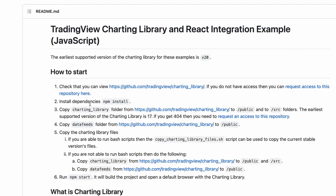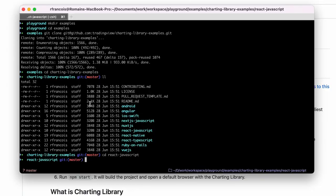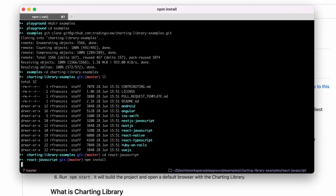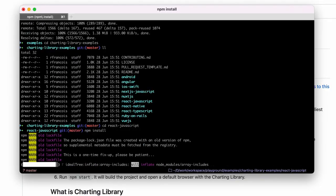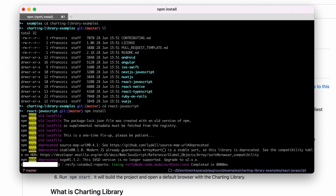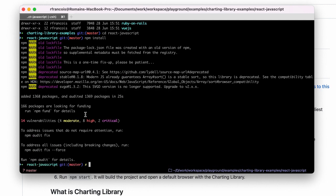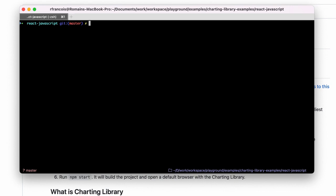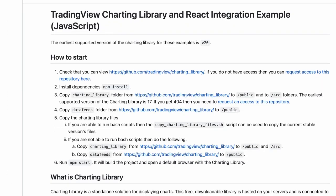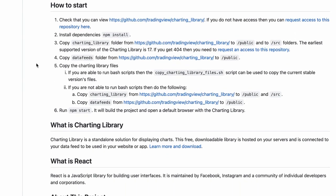Then I can move on to Step 2, which is installing the dependencies. I'm going to do that — it's going to take some time but it's rather quick.